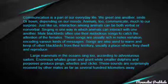First of all, I read the passage. Look at the passage: Communication is a part of our everyday life. We greet one another with smiles and frowns depending on our moods. Animals communicate too, much to our surprise — just like us, interaction among animals can be both verbal and non-verbal. Singing is one way in which animals can interact with one another. Male blackbirds often use their melodious song to catch the attention of females; these songs are usually rich in notes, encoding various kinds of messages.